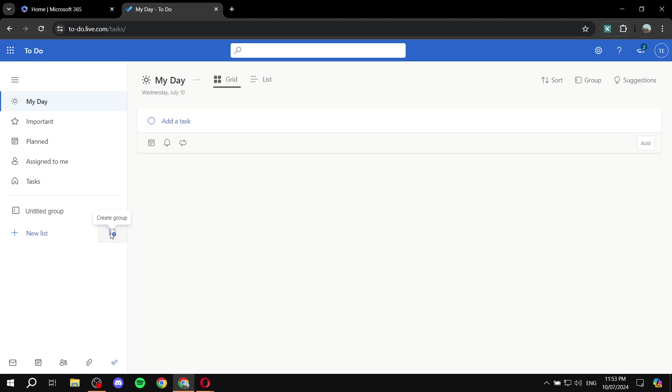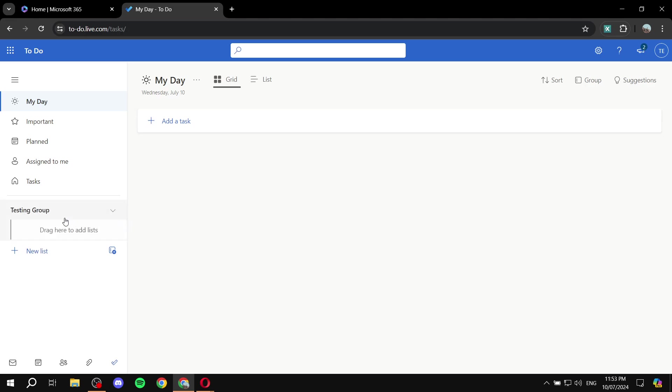So you can just go ahead and create the group that you would like. Just give it a name that you would be able to track later on. So, I'm just going to give it a name testing group. And then we are good to go.